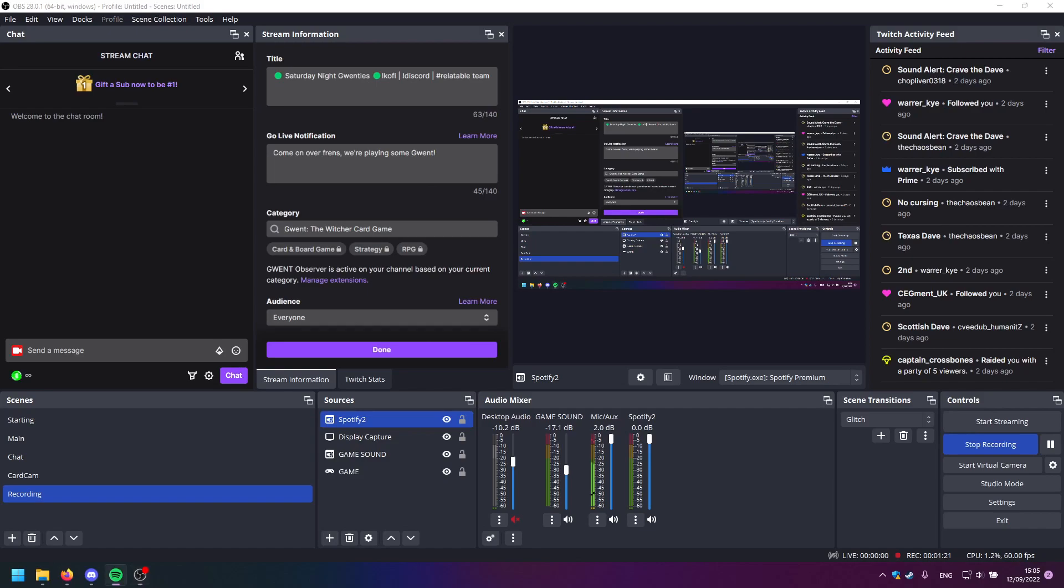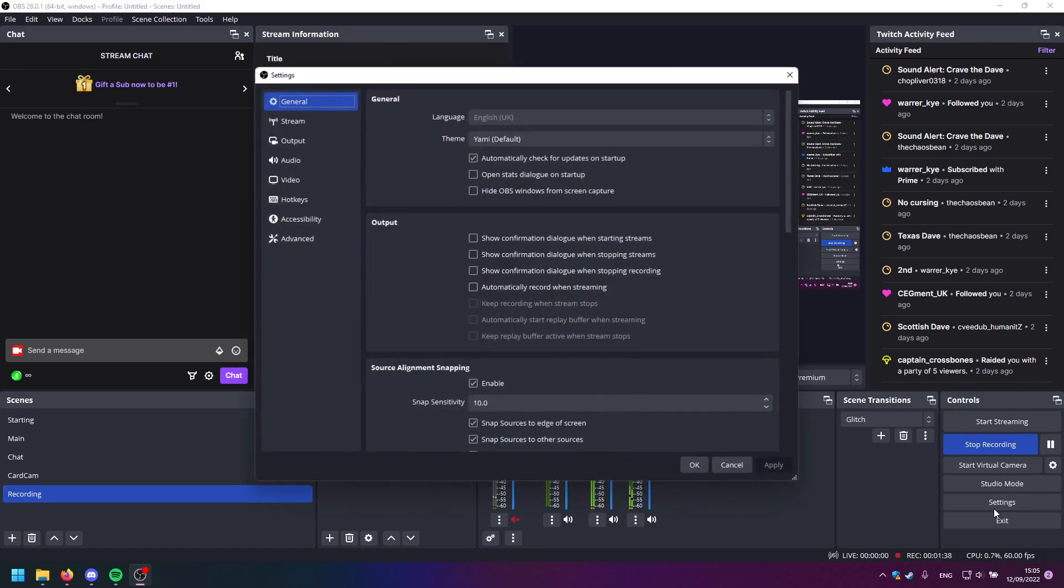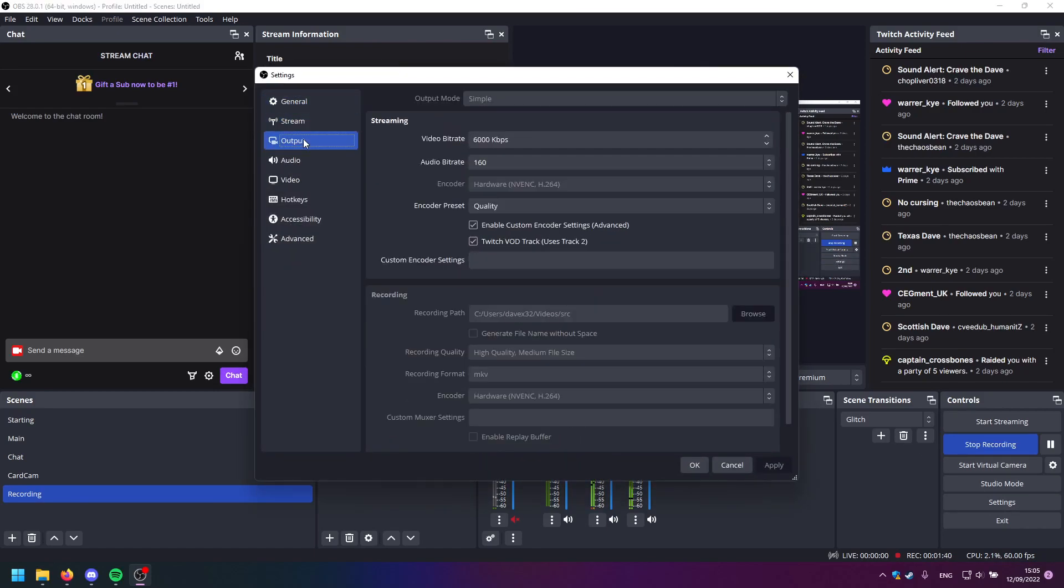So what happens now is that if you play something on Spotify, you can adjust it just like you would. Now suppose you don't want this music, this lovely music, to appear on your VODs. What you do is go to Settings, Output.